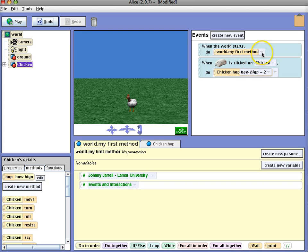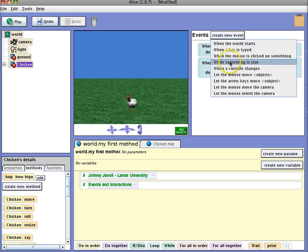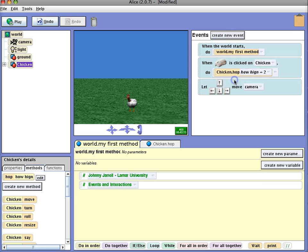You can also create another event. We can use the arrow keys to move an object.